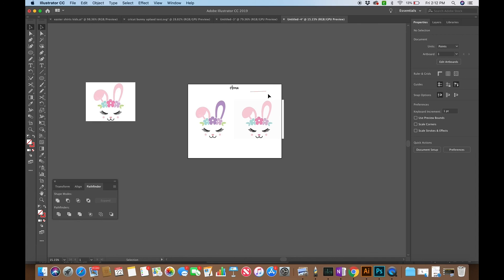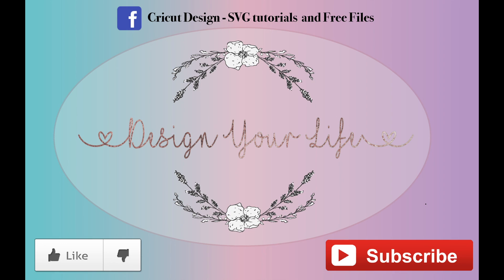Hopefully that explained what Illustrator can do for you. If you want, I can do tutorials that are more in-depth on specific things and how to build your skill set step by step, because I know this was really fast. If you liked the video give it a thumbs up, hit the subscribe button and the little bell to get notified when I post. You can also check out my Facebook group Cricut Design SVG Tutorials and Free Files. Happy crafting!